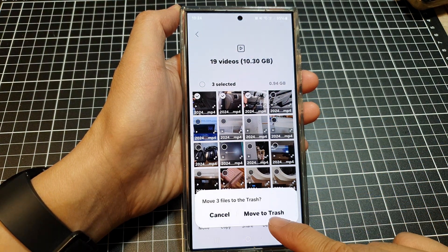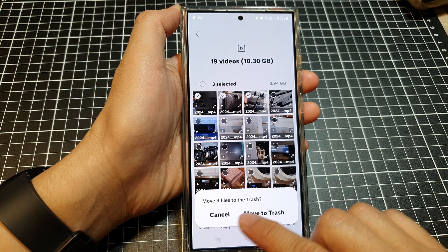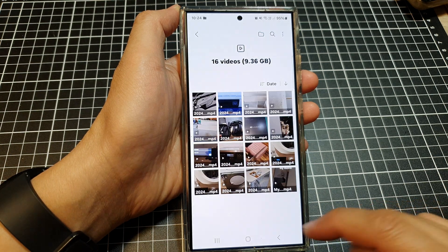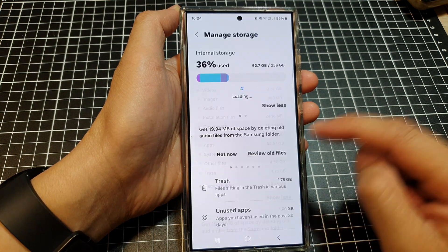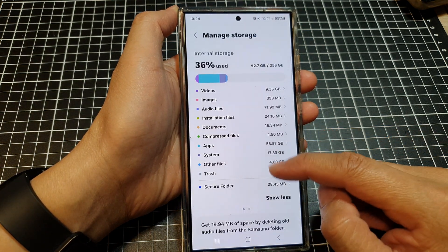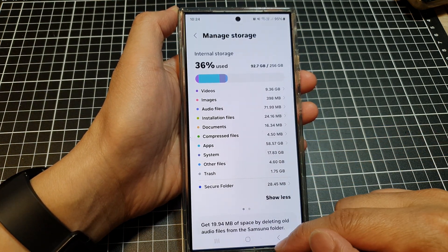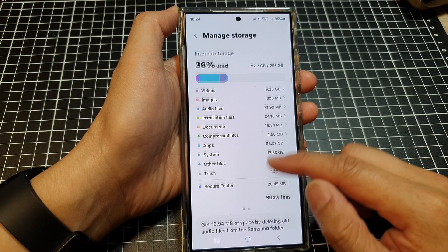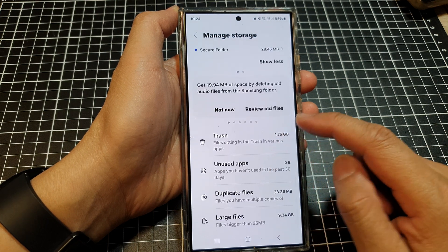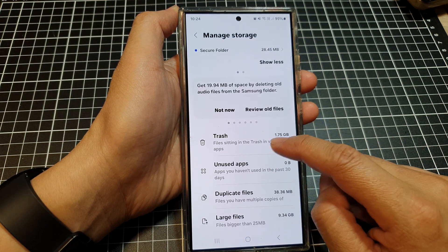After that, tap on Delete, and then tap on Move to Trash. Then tap the back key and scroll down and tap on Trash.